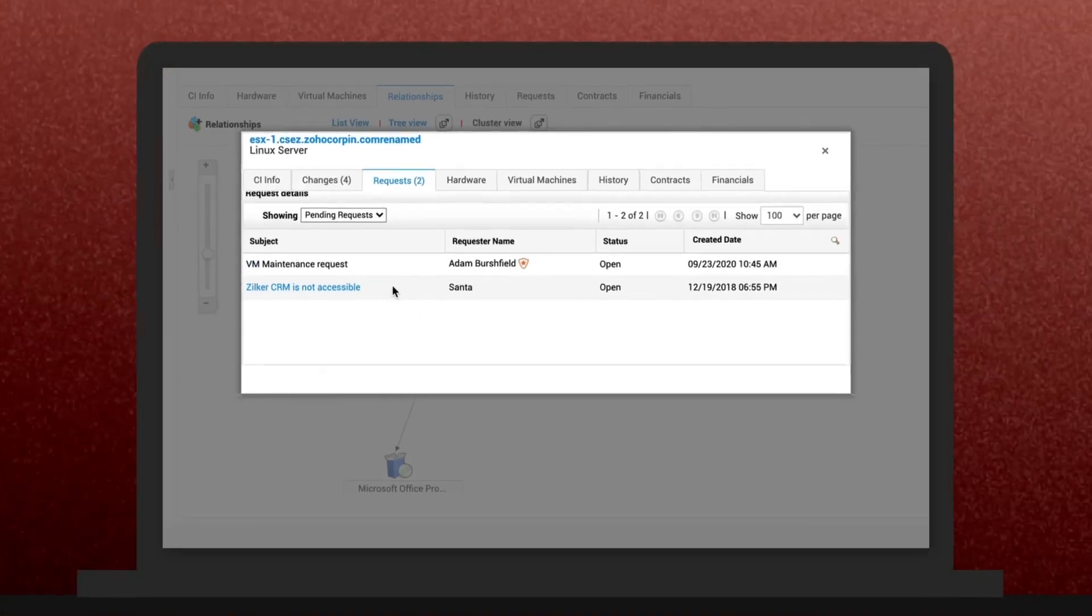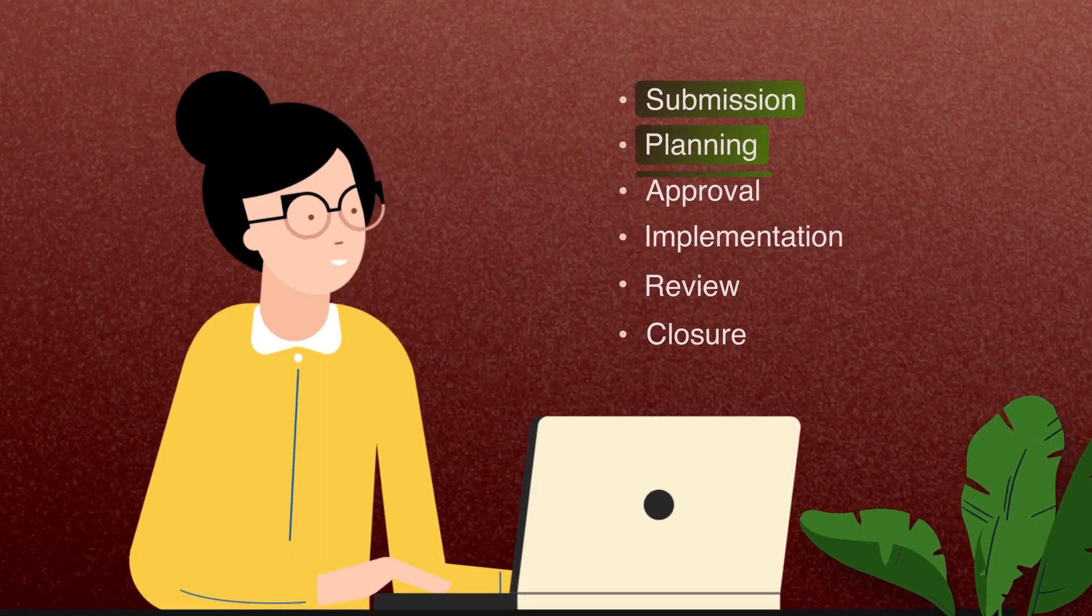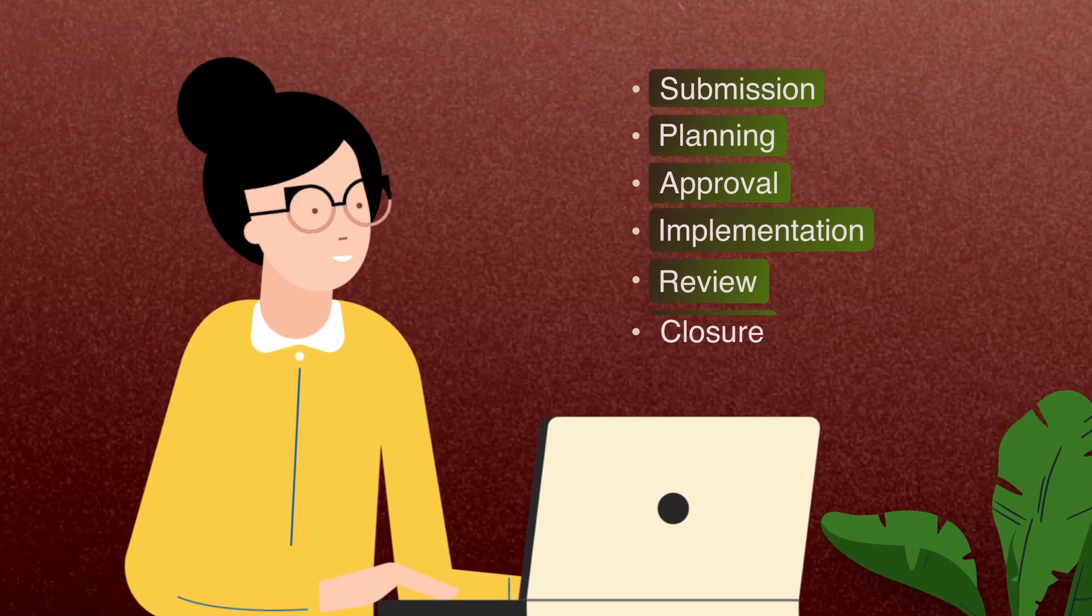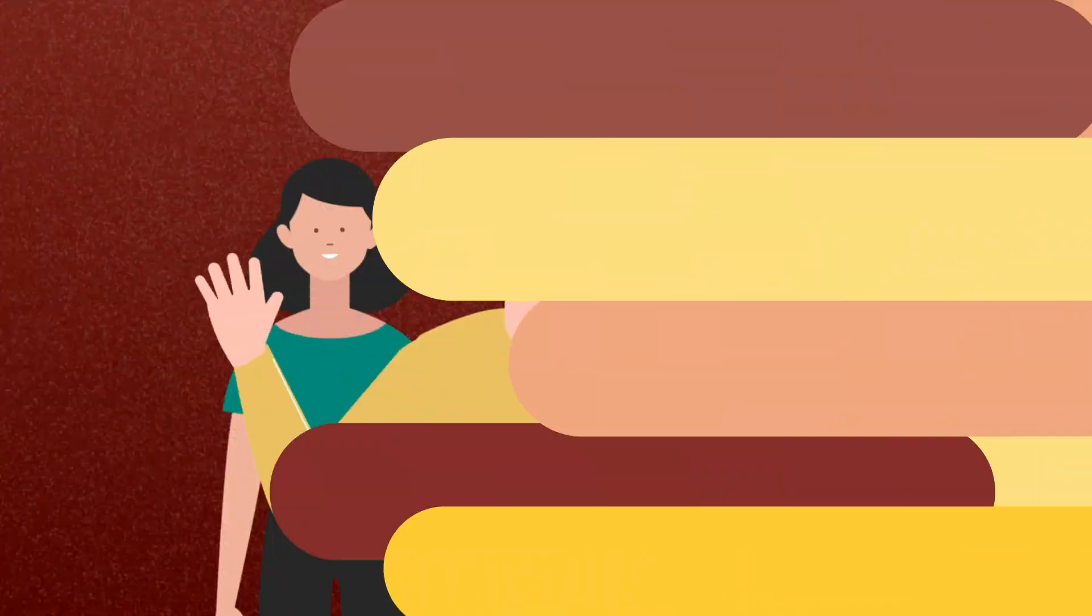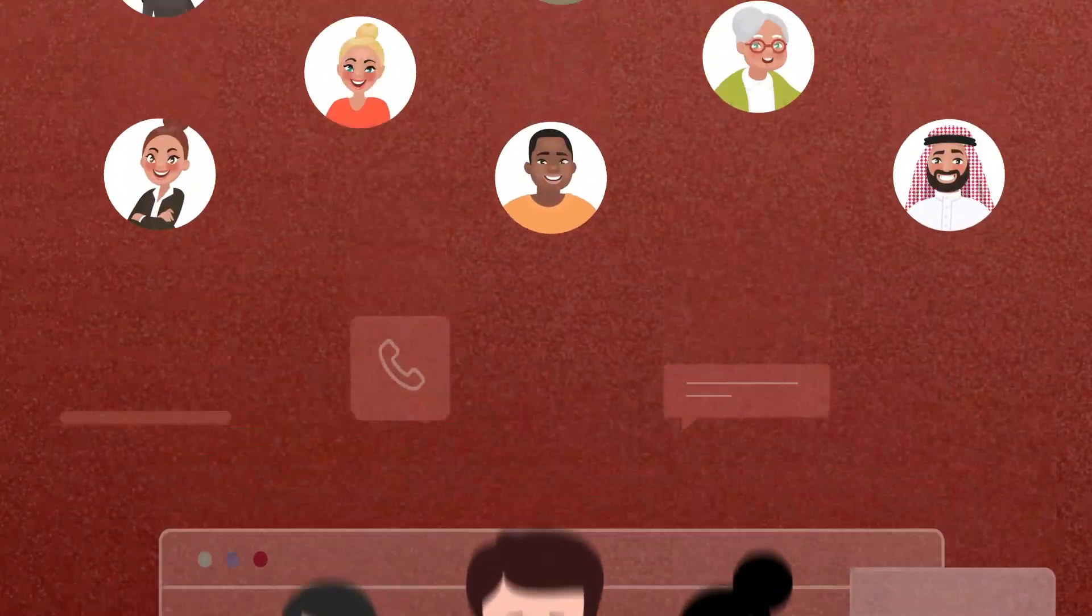The CMDB in Service Desk Plus helps you plan your IT changes better by letting you see the downstream impact of changes on your organization's IT infrastructure.